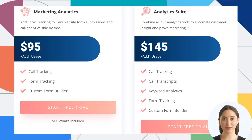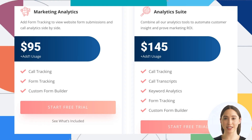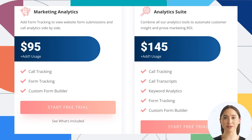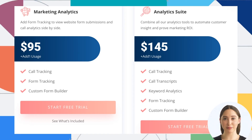Fourth is Analytics Suite — combine all our analytics tools to automate customer insights and prove marketing ROI. This includes call tracking, call transcripts, keyword analytics, form tracking, and a custom form builder. Price is $145 per month.